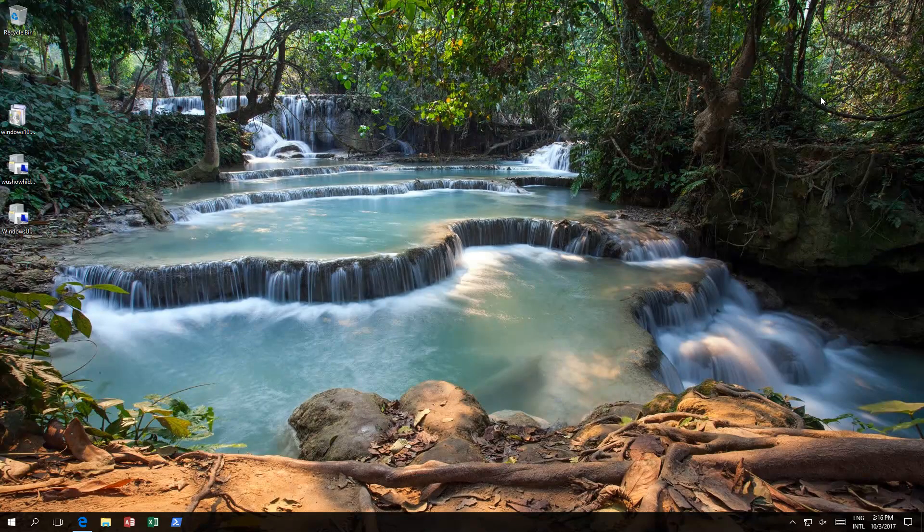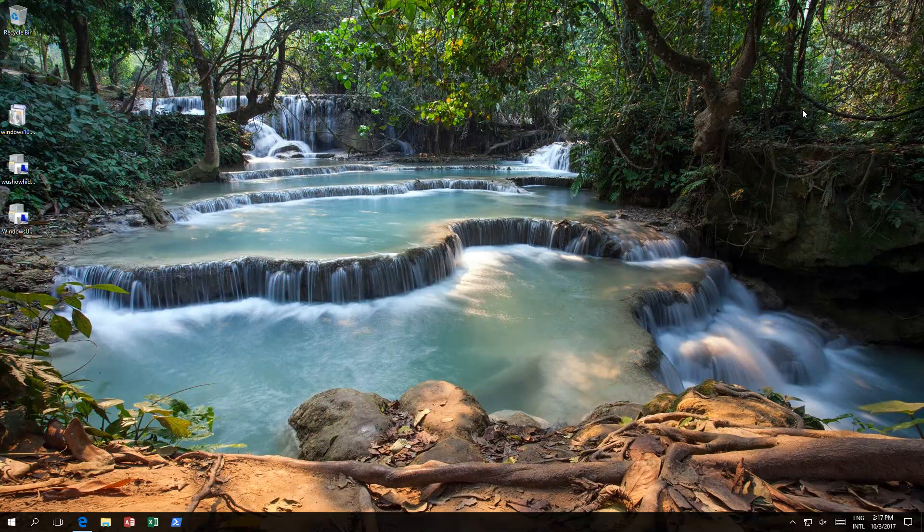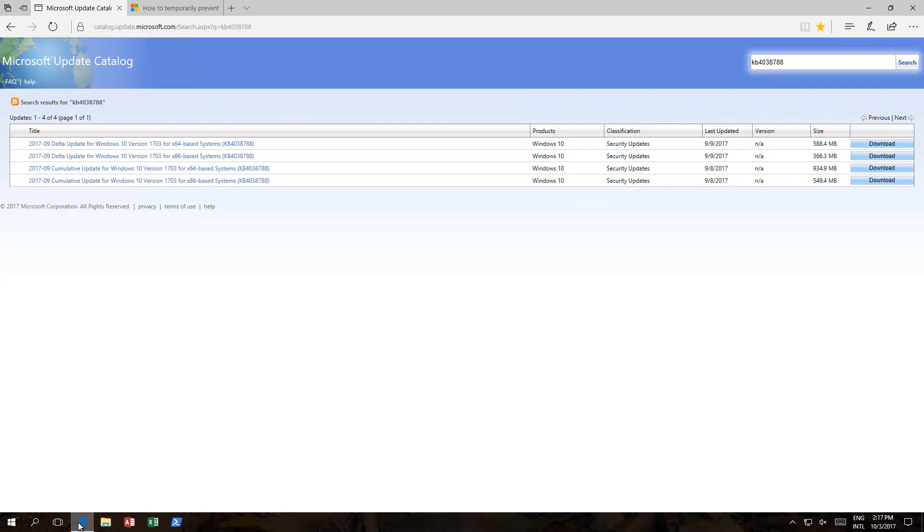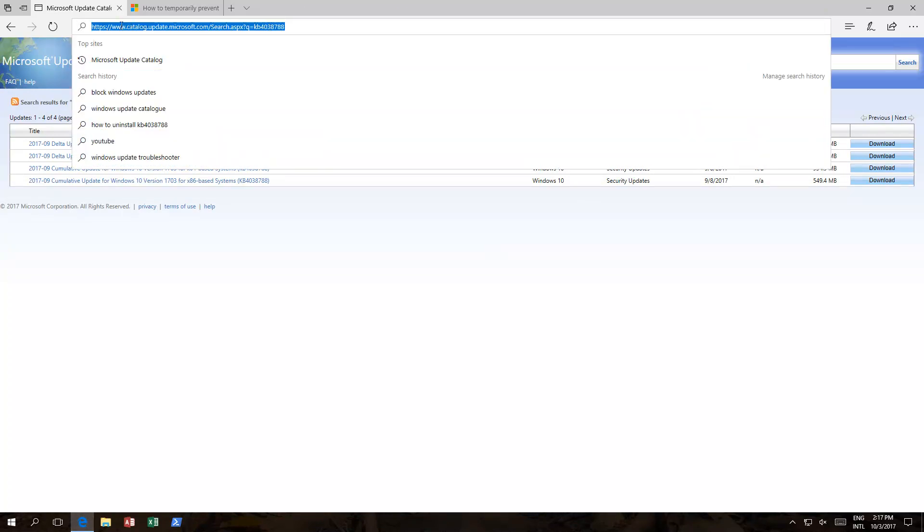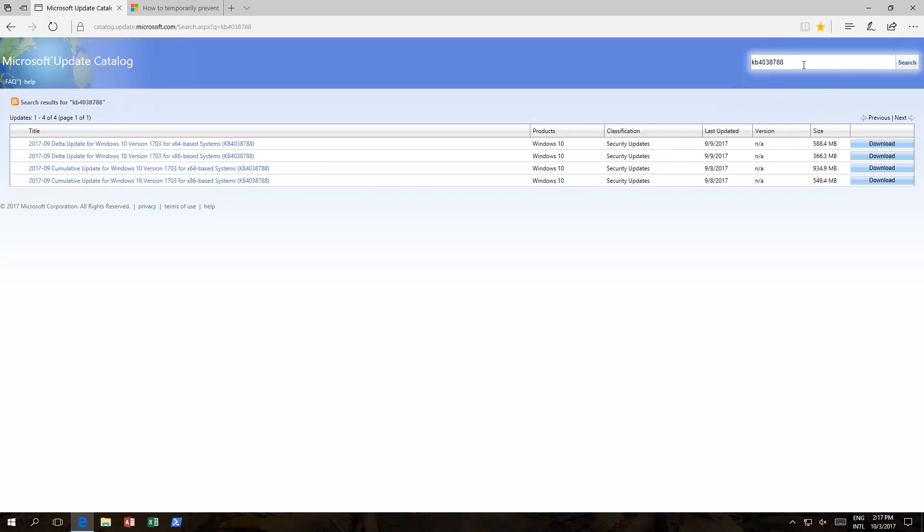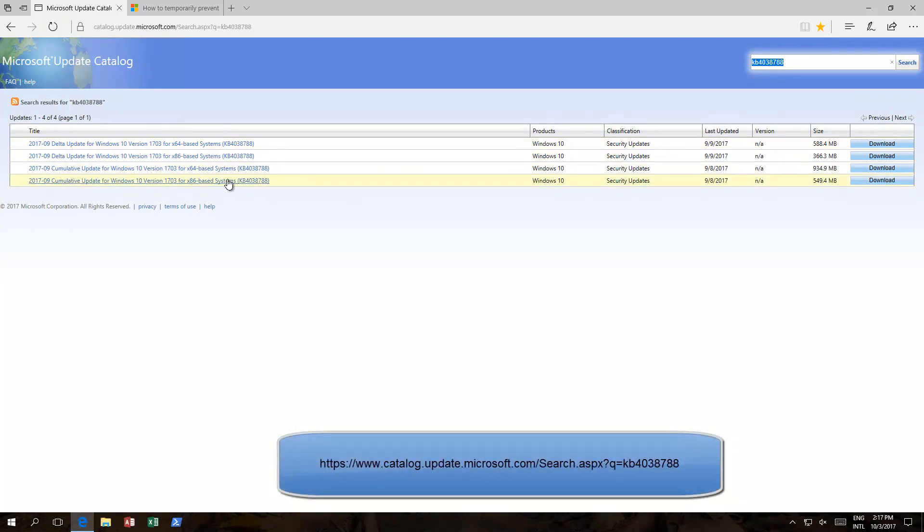The next thing we want to show you is basically how to manually install this update, in case you weren't able to install it using the normal techniques of automatic updates. Basically, we need to go to the Microsoft website. And it's www.catalog.update.microsoft.com. And then within there you can type in the KB that you're looking for. In our instance, we want the 64-bit one, the full version.